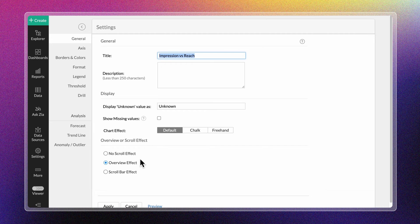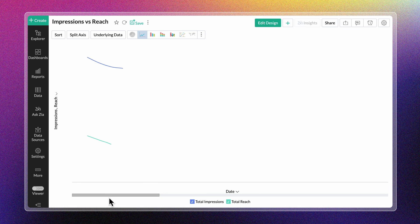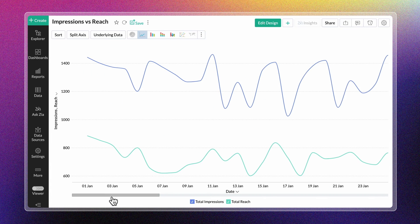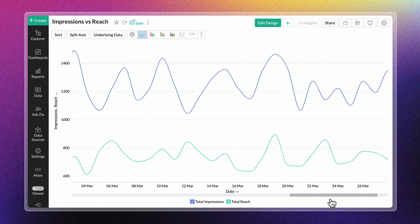This scroll bar effect helps compare subsets of data by adjusting the scroll bar to view different portions of the data sets simultaneously.